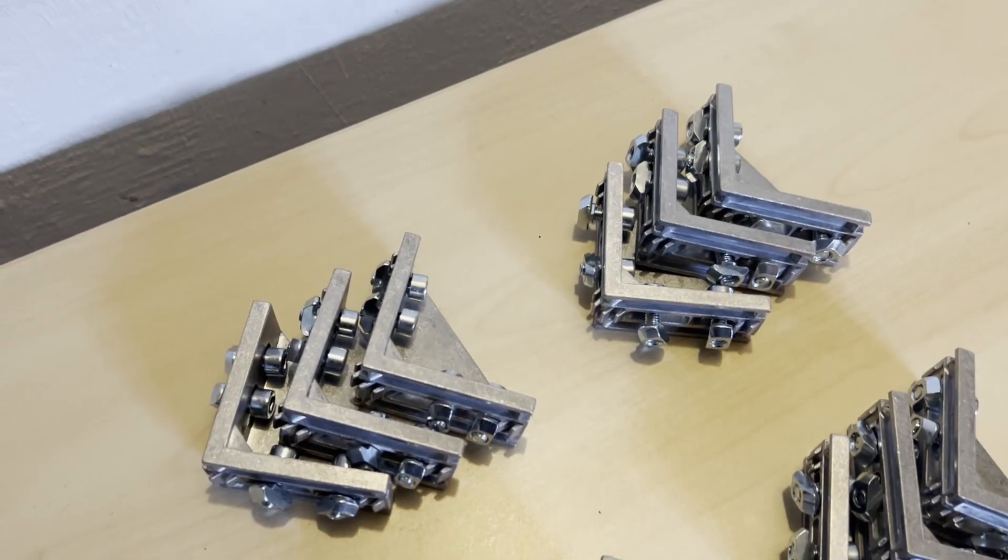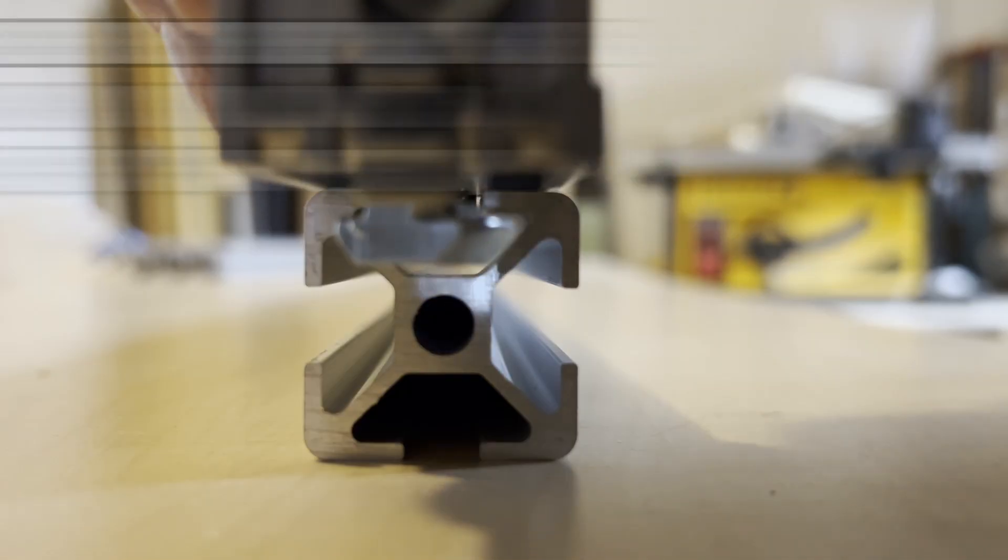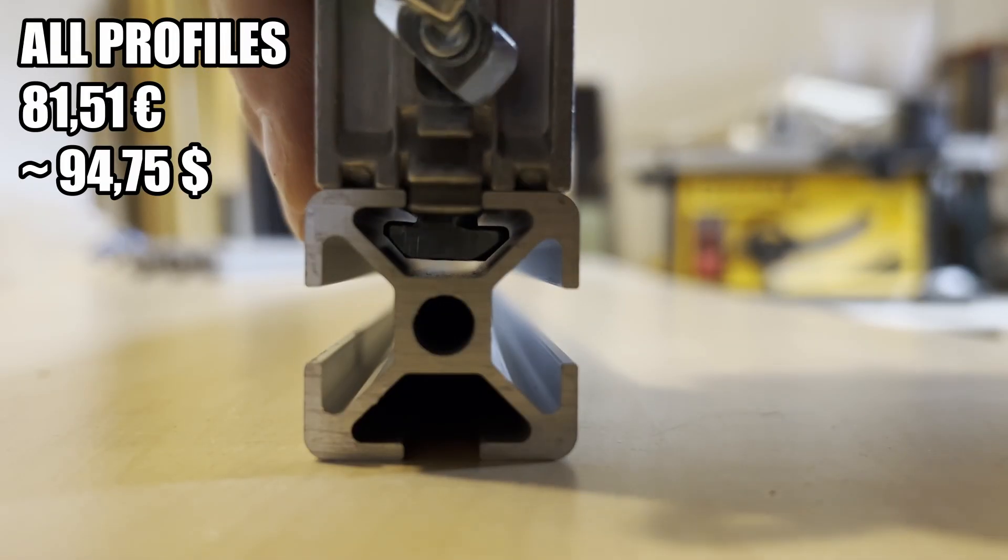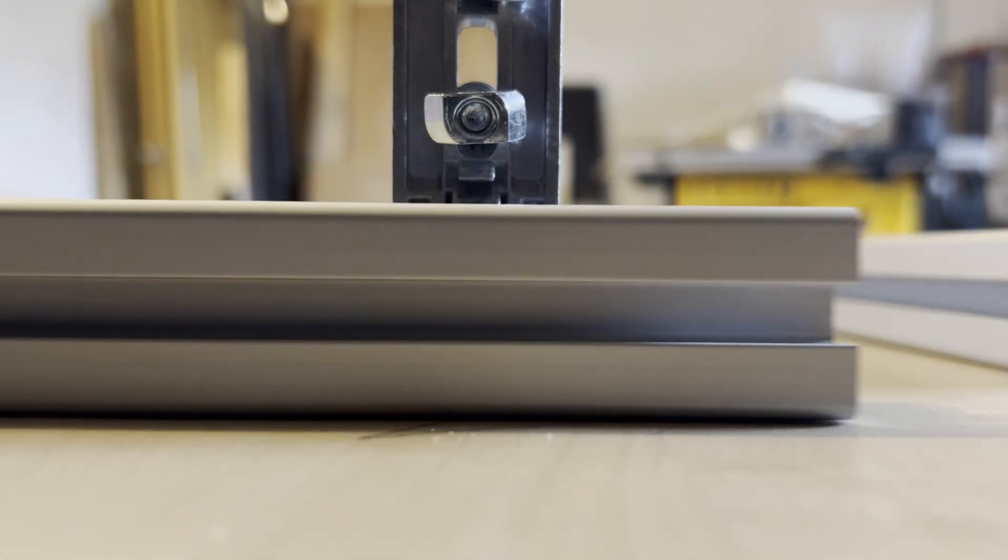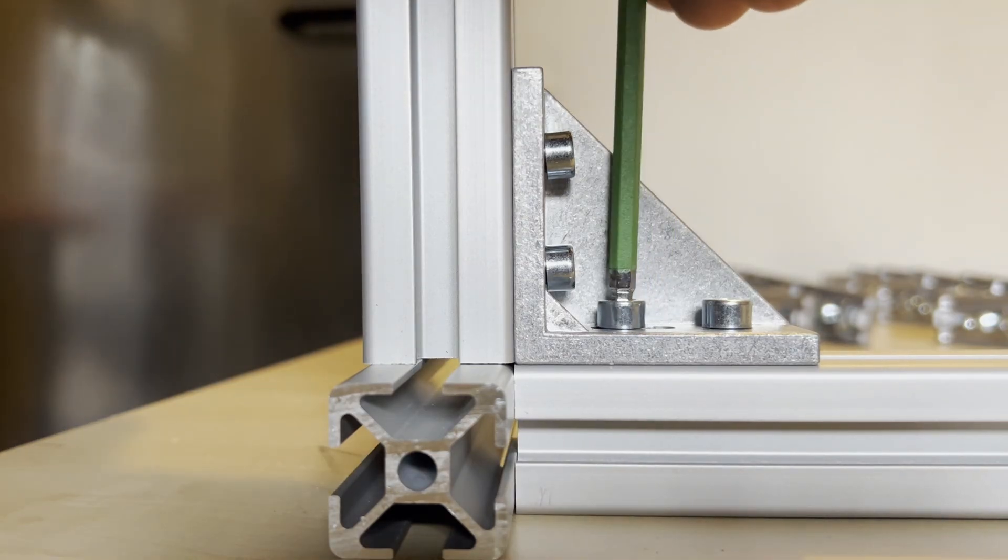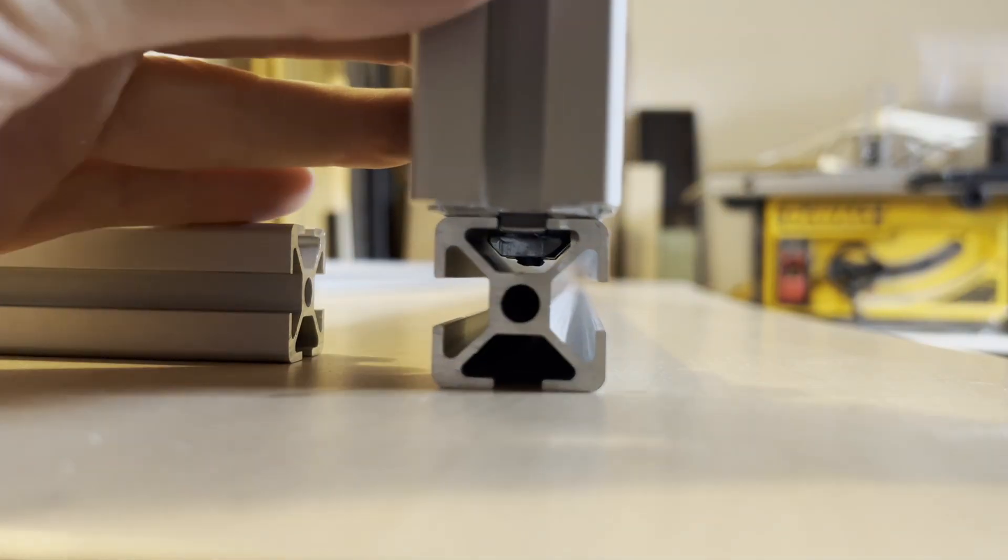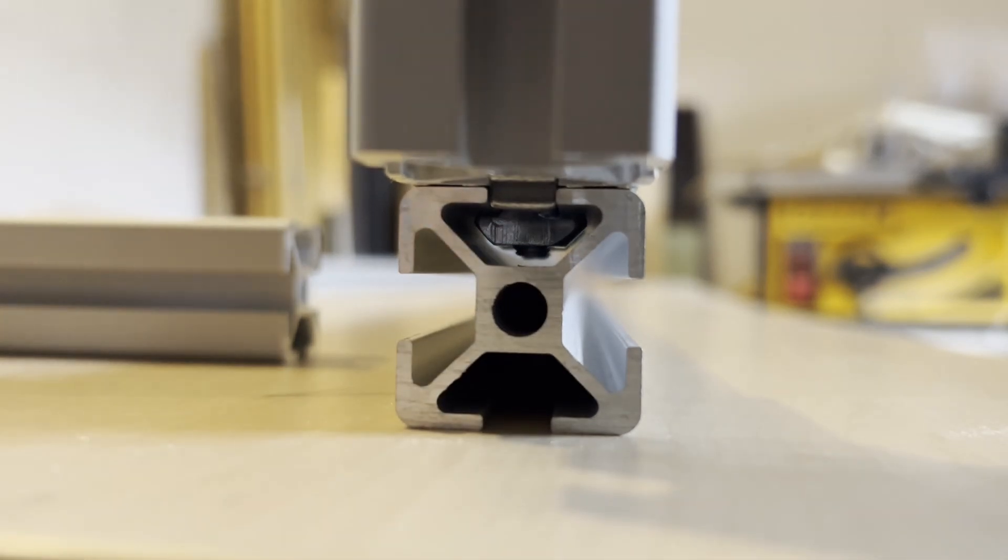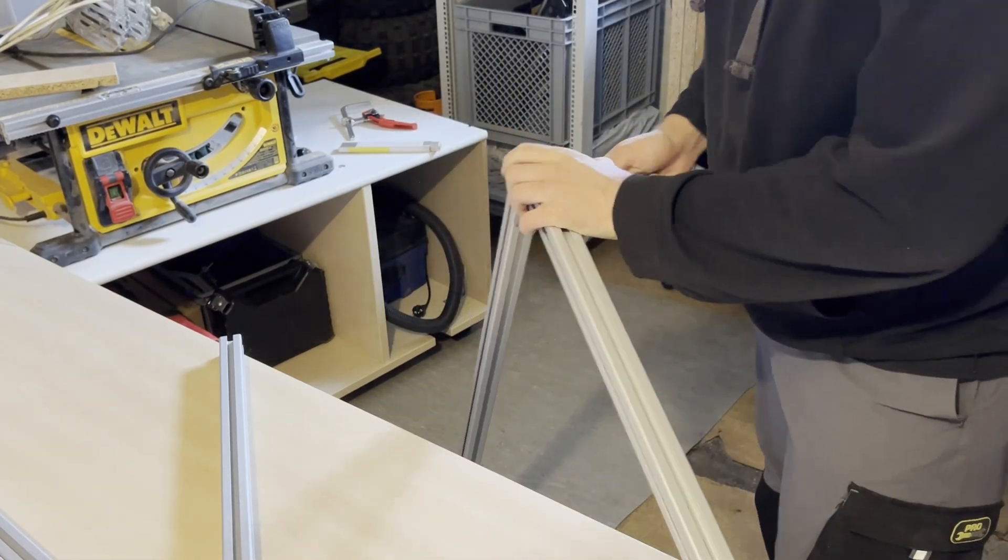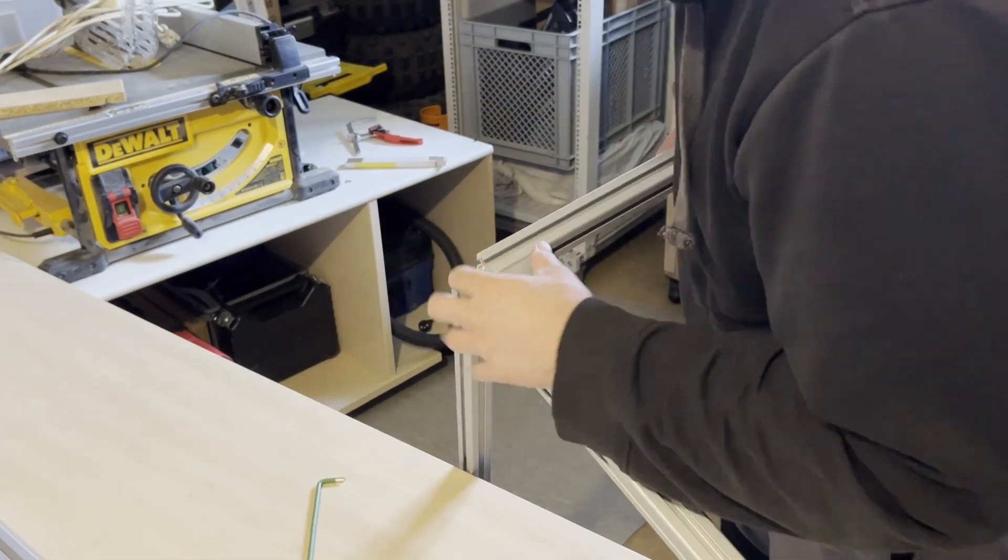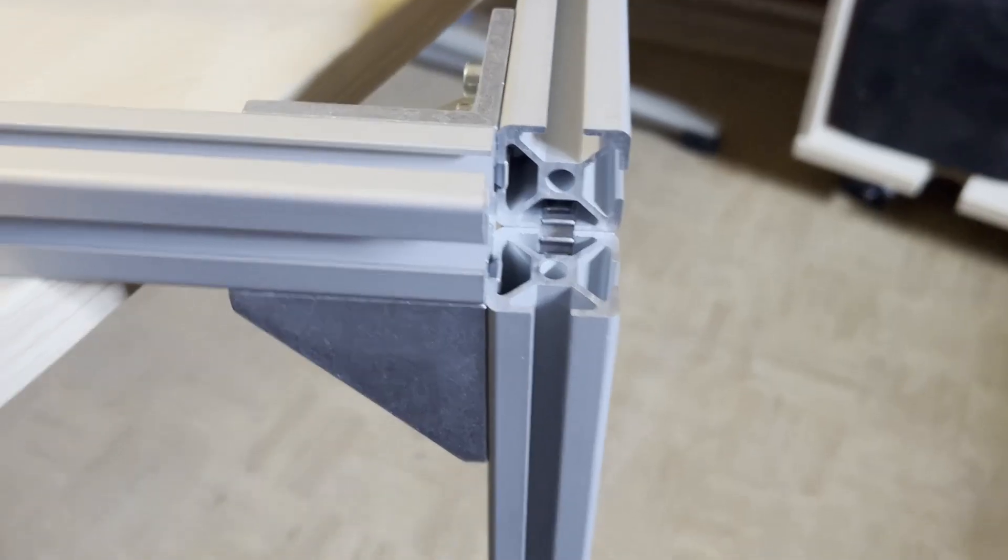After that is done I can connect the first profiles. I used another profile here just to have the right distance. And this is how it looks tightened up. Time for the next part. I added another two brackets and was able to just slide the other profile from the side.